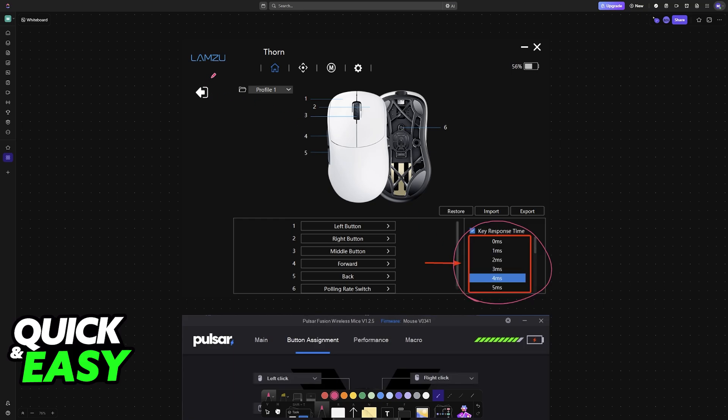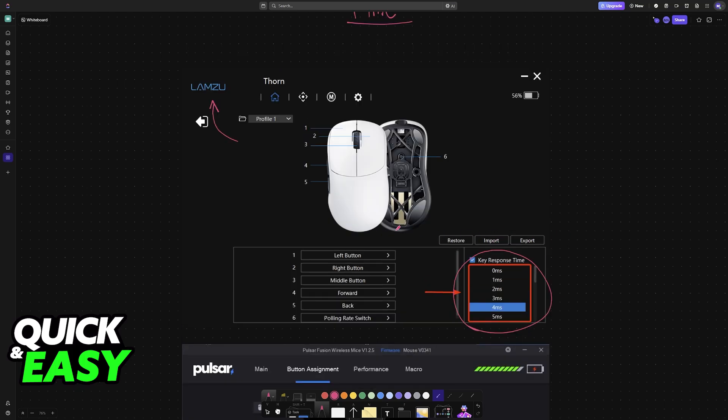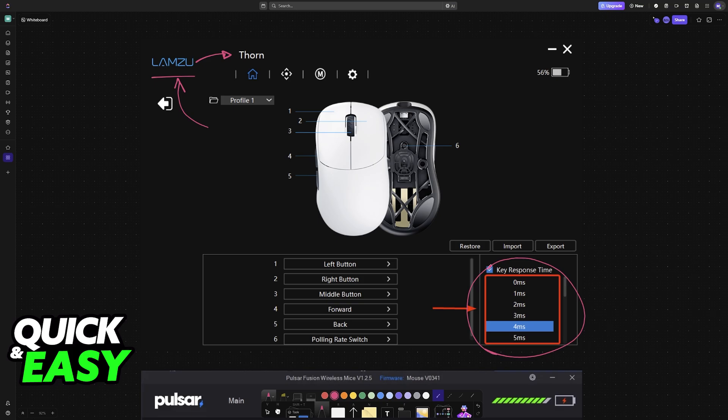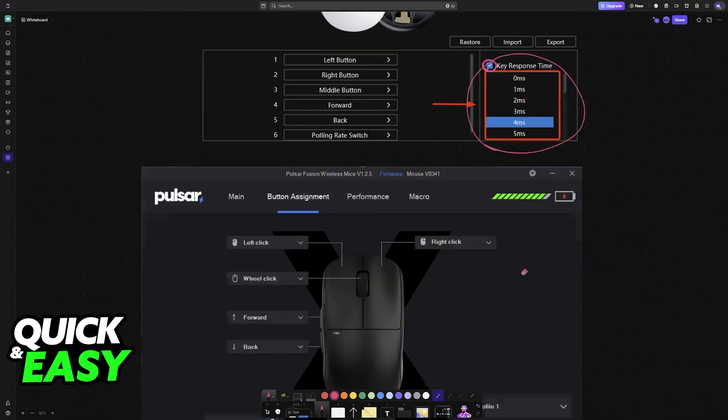In this first example here, this mouse from Lanzu has the option for you to change the key response time which is just what they call debounce time on their software. So, if you had a mouse from Lanzu, in this example, the Lanzu Torn, you would download their software and after the mouse has been detected, the option would be available here for you to change it in milliseconds.